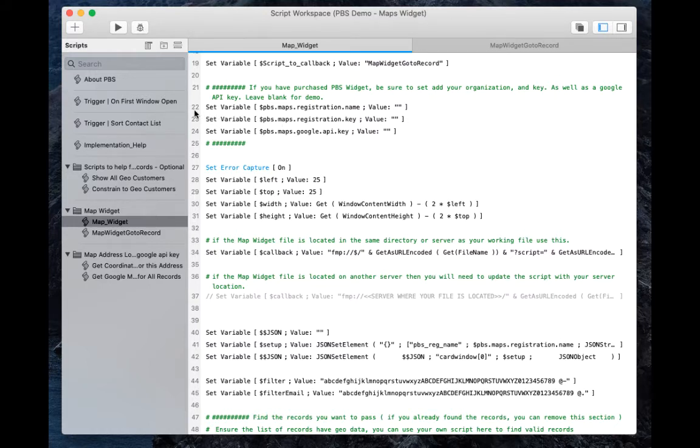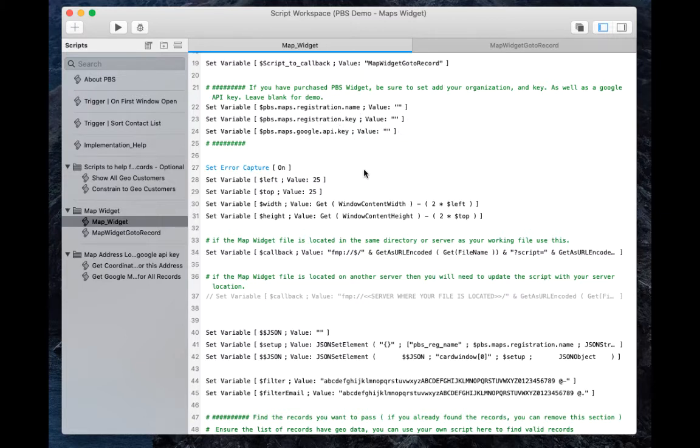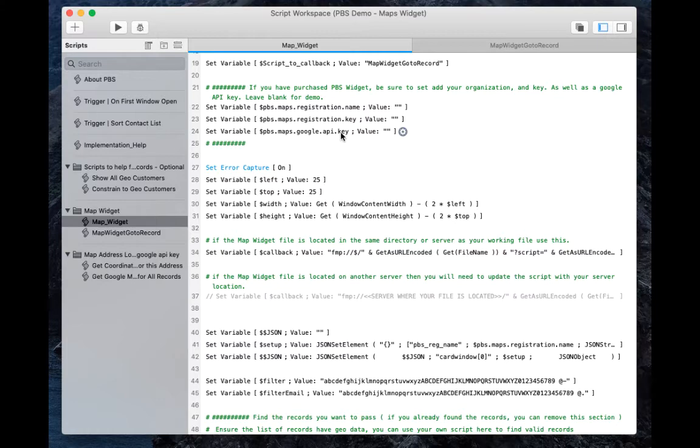Starting with rows 22, 23, and 24: the registration name, registration key, and the Google API key, which you'll need to receive directly from Google. We have instructions on how to do that specifically on the Portage Bay website.